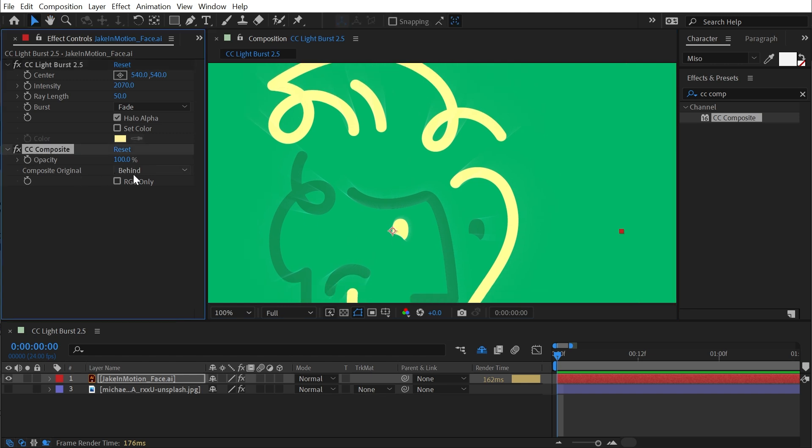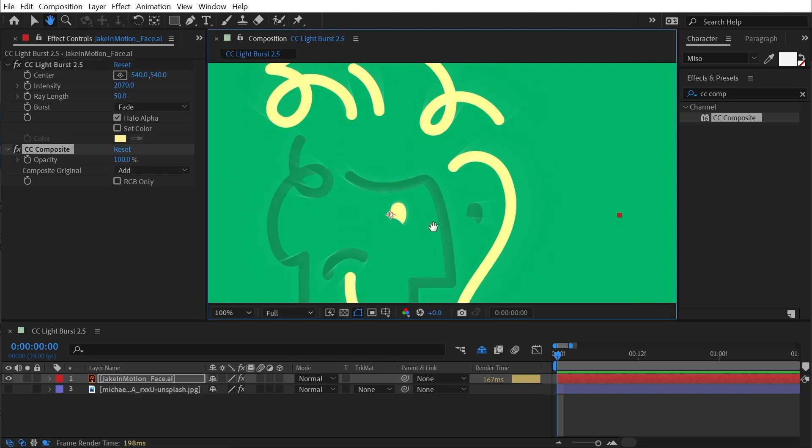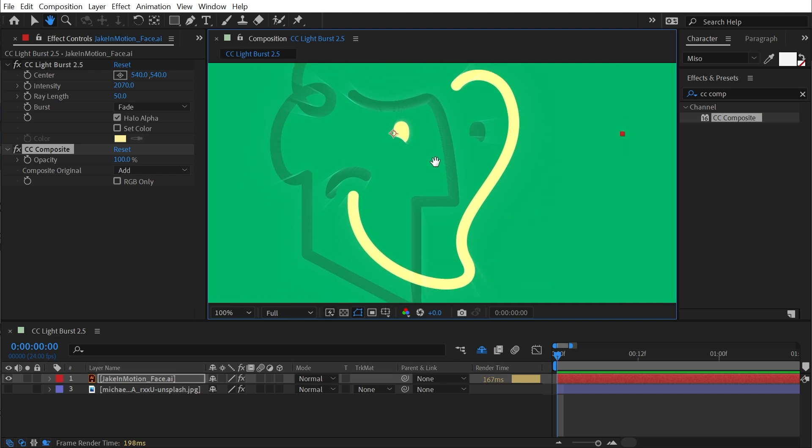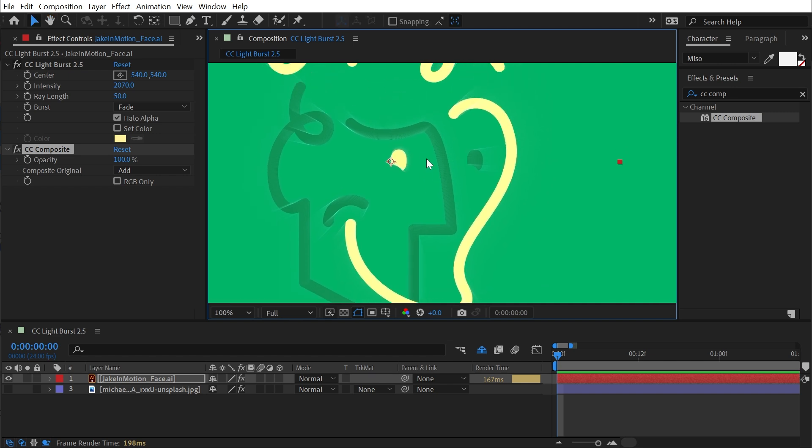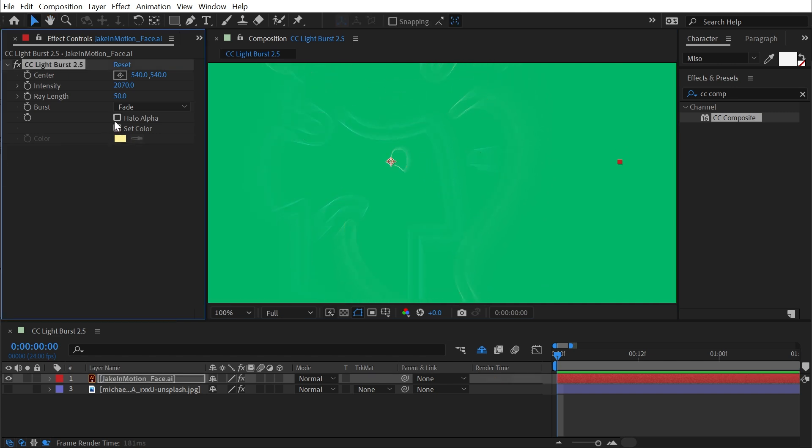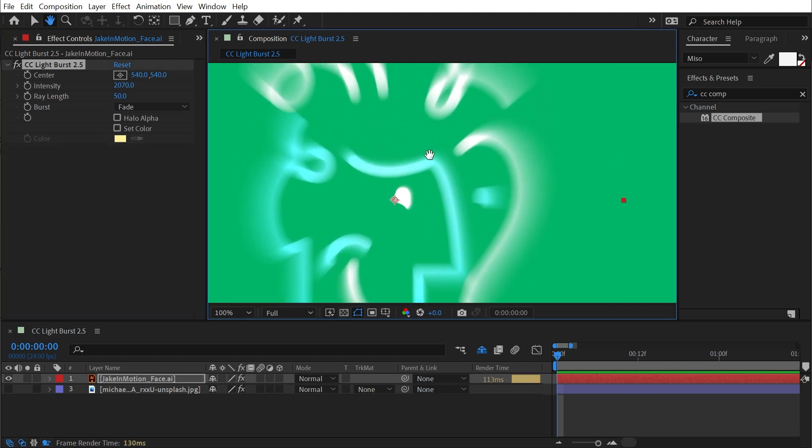And if I change my composite mode to add, then it's going to make those rays even a little bit brighter. I'll get rid of that CC composite and uncheck Halo Alpha.